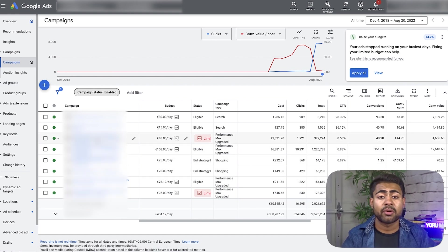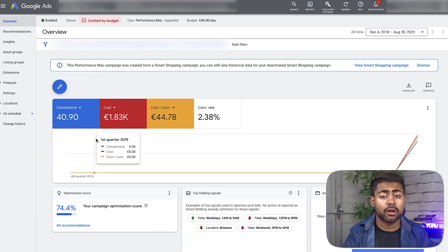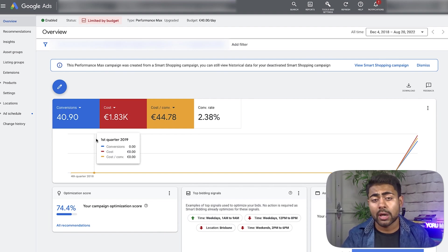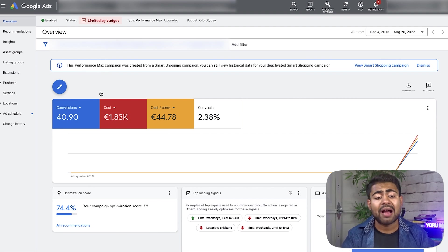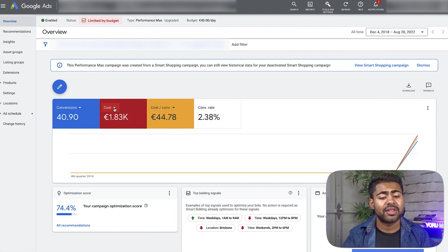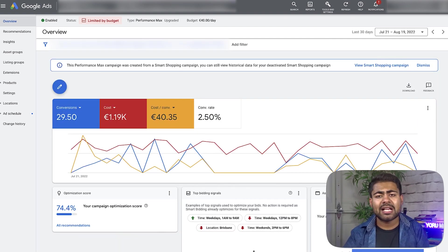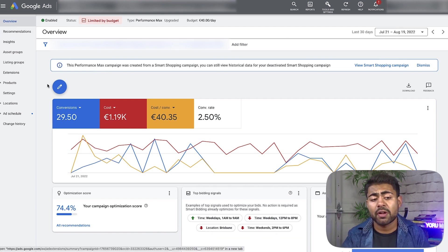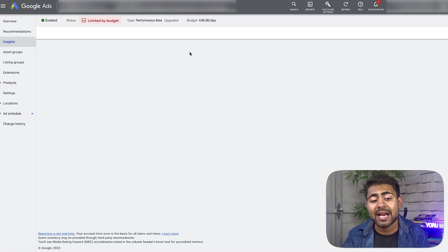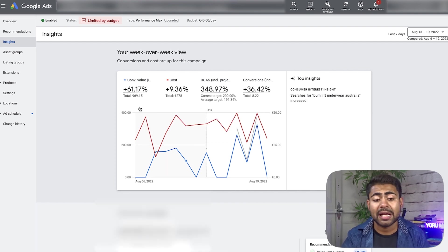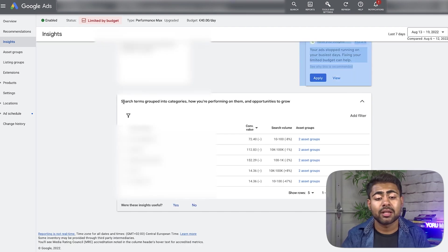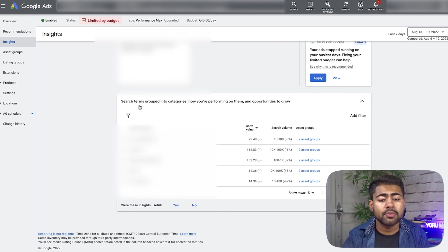If we first go inside a performance max campaign — since performance max are literally the only campaign types when it comes to shopping that we can actually run besides standard shopping — you might also have some Pmax campaigns going. What you want to do is make sure you have a performance max campaign that has been spending money for quite some time. This Pmax campaign already has about 1800 euros of ad spend since the beginning, and it has been running for over 30 days now. So you want to first go over to the Insights section on the left-hand side, and on the Insights section you will see a very colorful chart that shows all of the different things going on with your performance max campaign at the moment. Scroll all the way down until you get to this section.